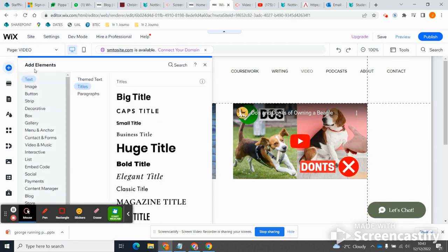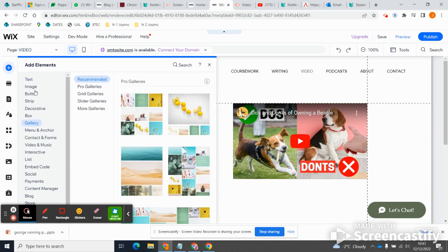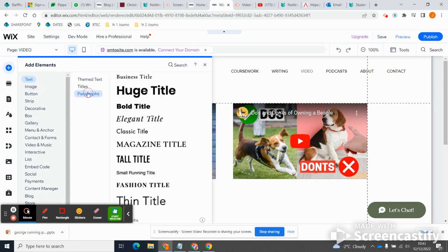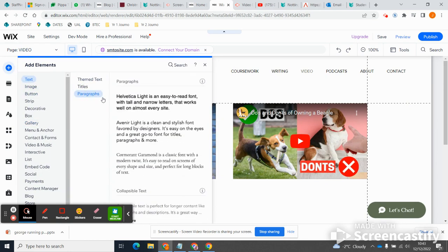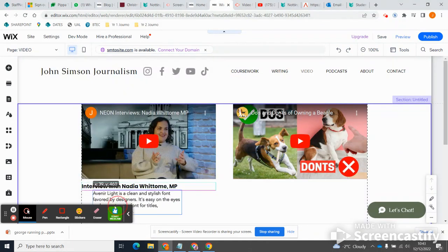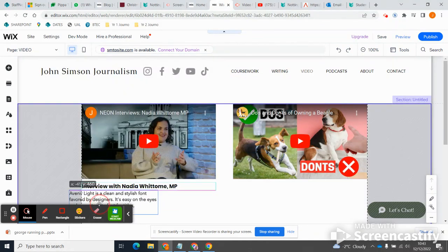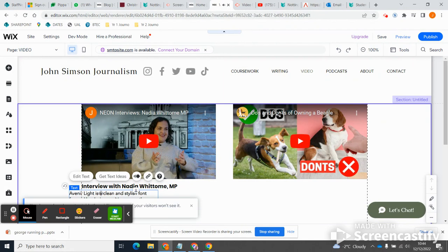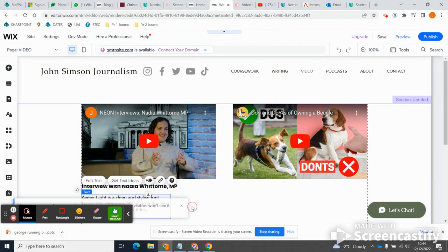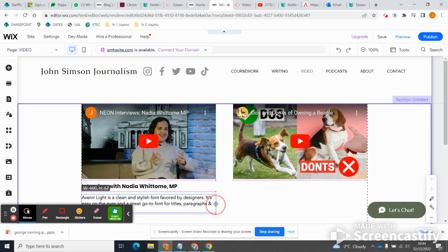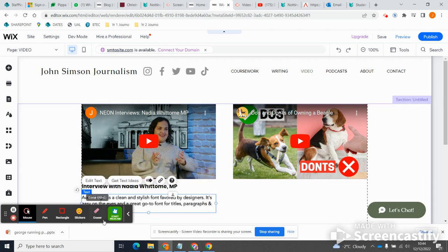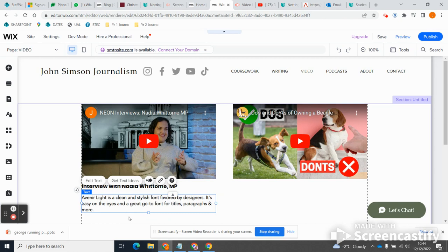So add elements, text, and then just paragraphs, just a basic paragraph like that where I can add a description of what this video is about. So this is basically how I can lay out a video page quite quickly with a couple of videos on it.